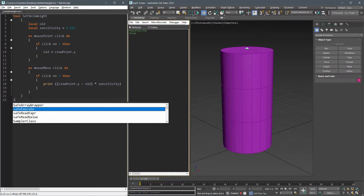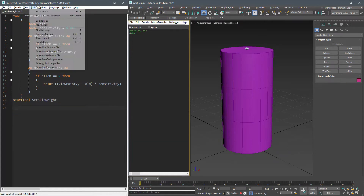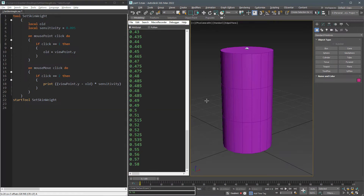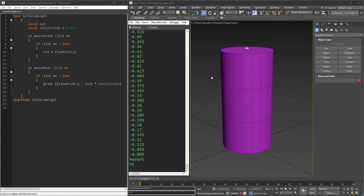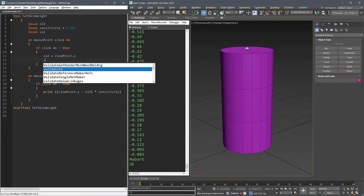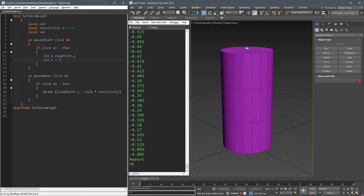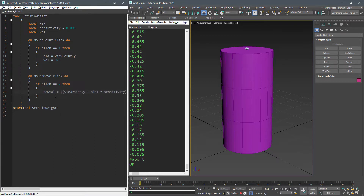This time check if the click value is equal to 2, and if it is, calculate the value accordingly, then start the tool at the end. Now if I run this we can see a smooth interpolation between negative and positive values, but we can go more than one and less than zero, so we need to clamp this value. Define a local variable named 'val' and assign a test value to it at the first mouse click. Create another variable named 'newVal' in the mouse move and update the expression.